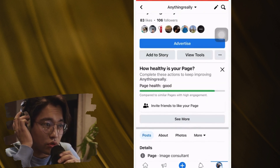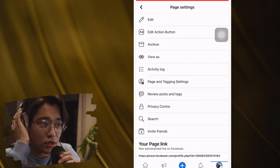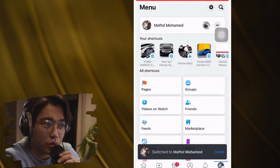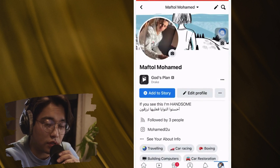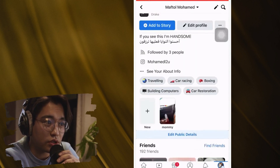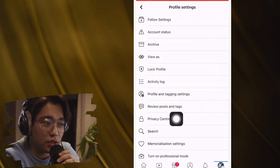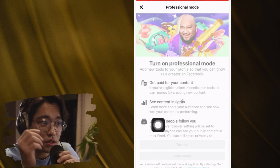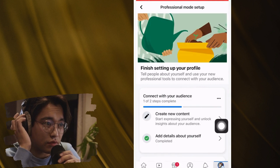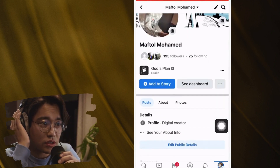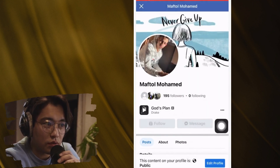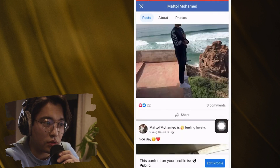The second method is to switch to a professional account on your Facebook account. You want to turn your Facebook account into a page using Professional Mode. Click the three little dots, then click 'Turn on Professional Mode.' Click 'I can turn on' and you'll see it says 'Let more people follow you' — the follow button will now appear.